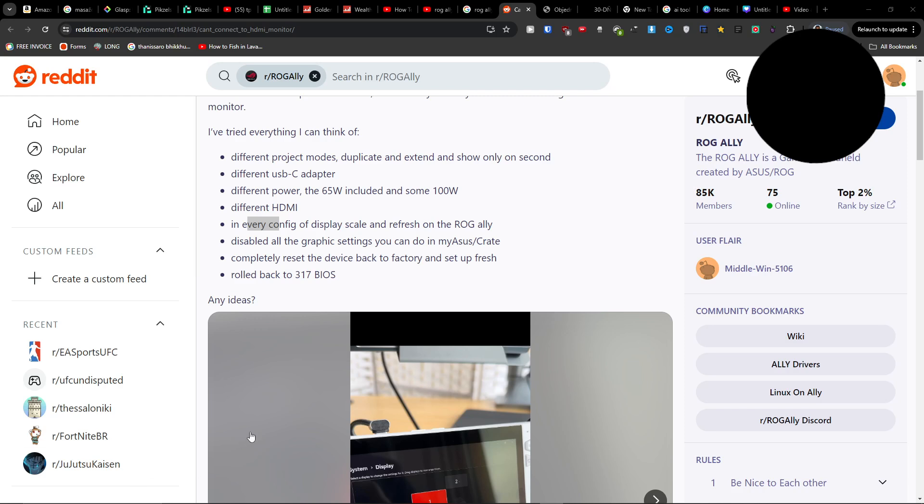Hey guys, if you have an issue with your ROG Ally not connecting to HDMI and you're looking for a way to fix it, this is something I found that may be beneficial.